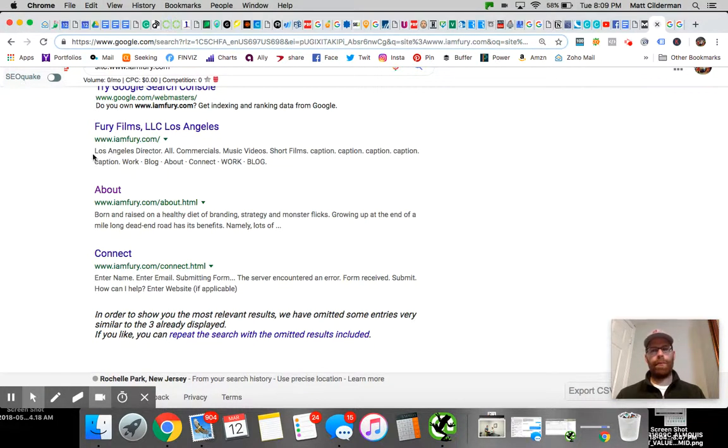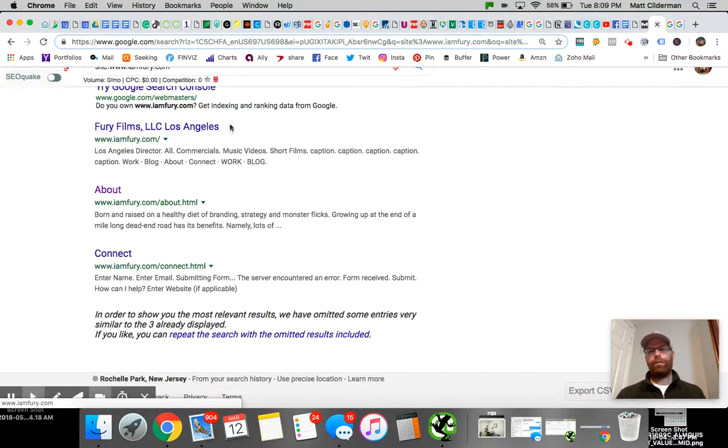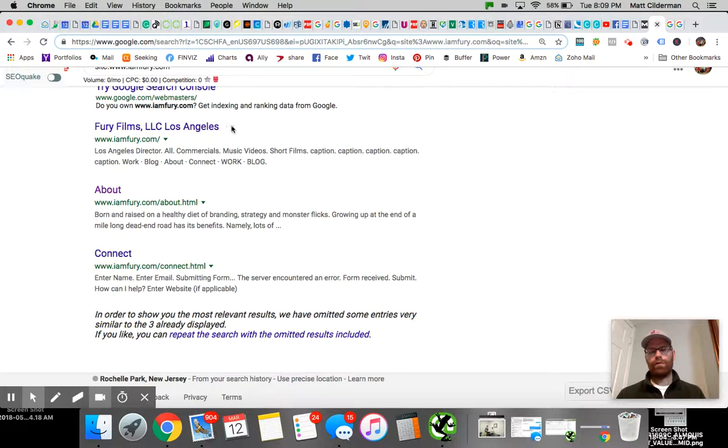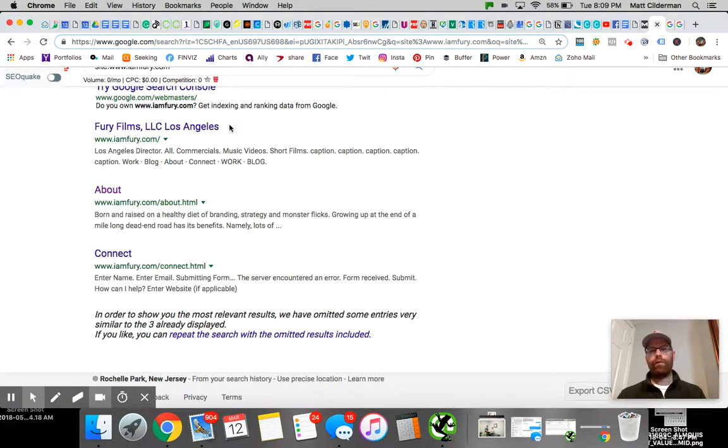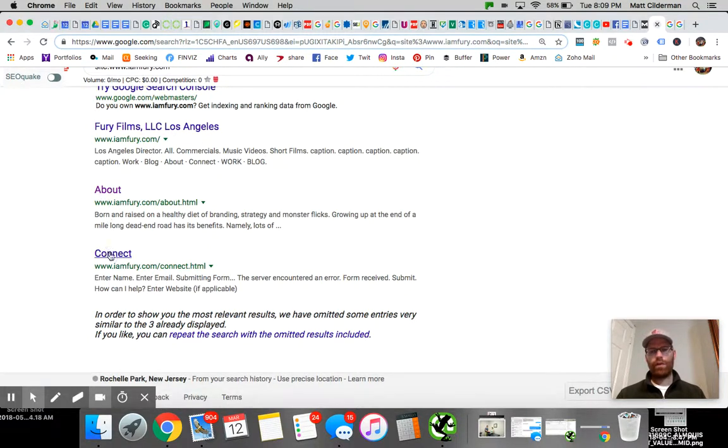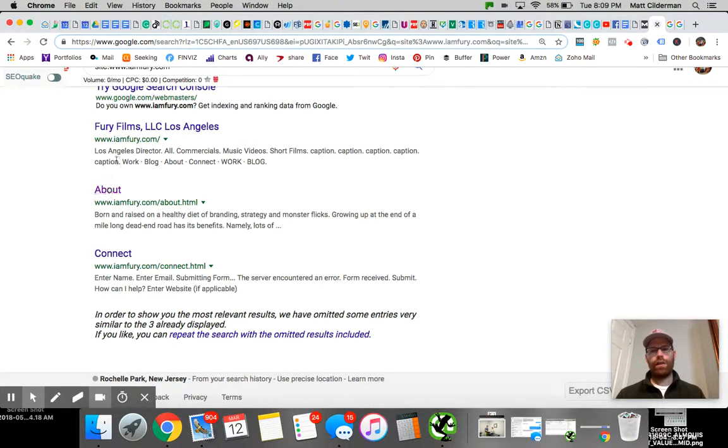He can do a better job of optimizing the title for something like 'director in Los Angeles' or 'production company in Los Angeles.' There's more room to add in keywords. He's got the location correct, and that's good, but it's not working for him very much. For all of his pages, he has an opportunity to add the location and more keywords.